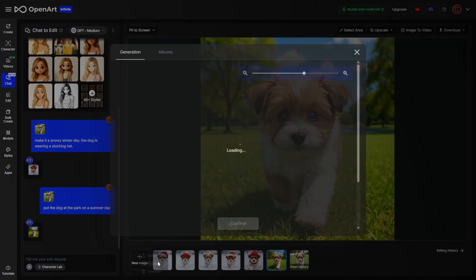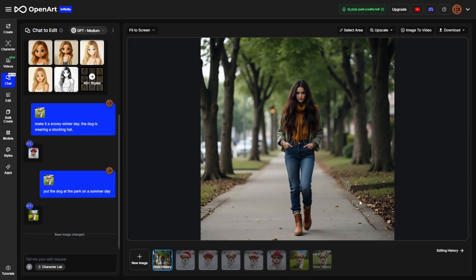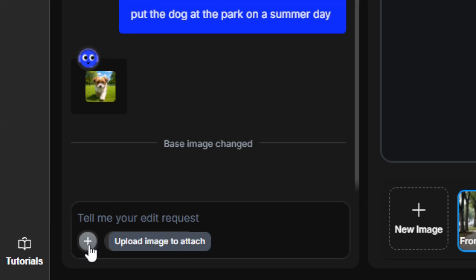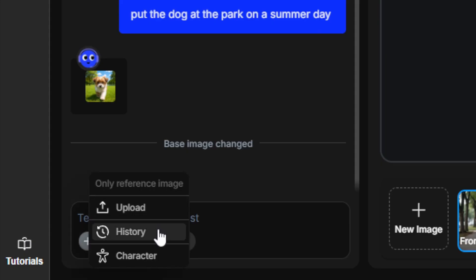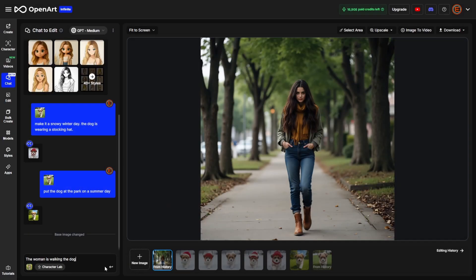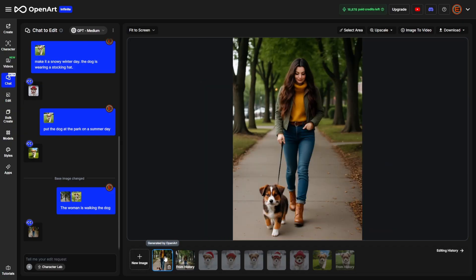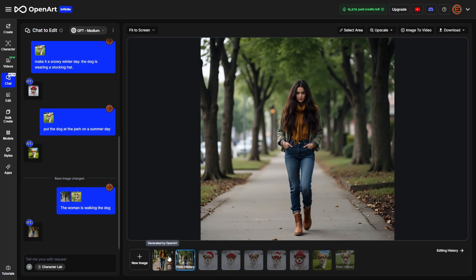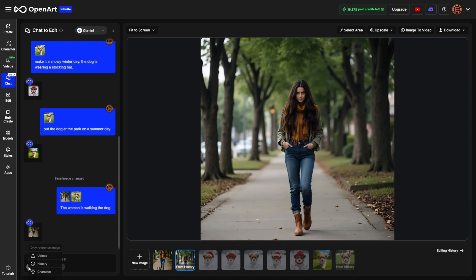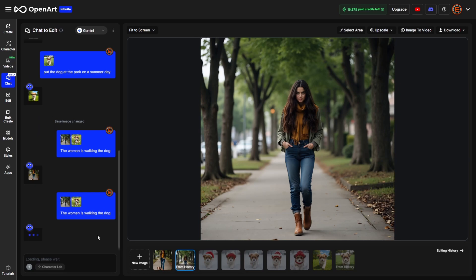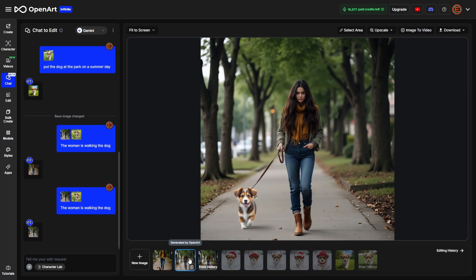Let's switch up and grab a new image — a lady walking on the sidewalk. I want to use a reference image, so I'll click the plus button and select a dog from my history. I'll say 'the woman is walking the dog.' The result changed her clothing and some of the background. Switching back to the original and changing the model to Gemini, I add the dog reference again with the same message. Gemini did a much better job of keeping the character consistent — not much changed other than her hand, arm, and the added dog.